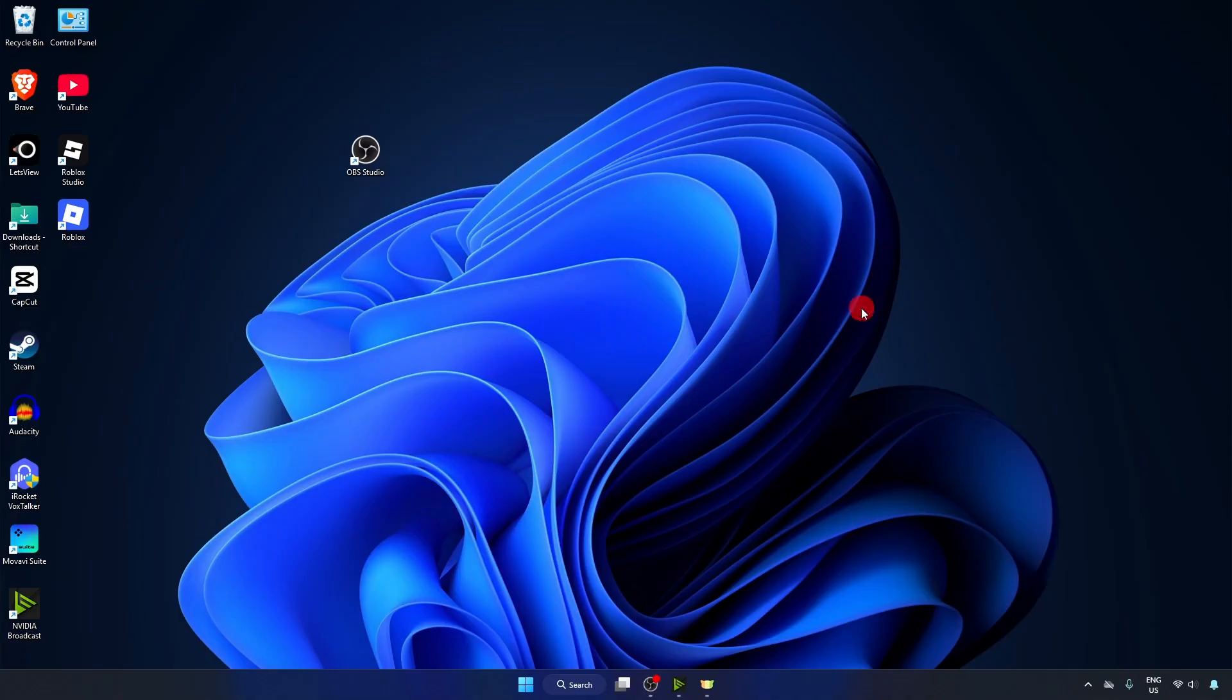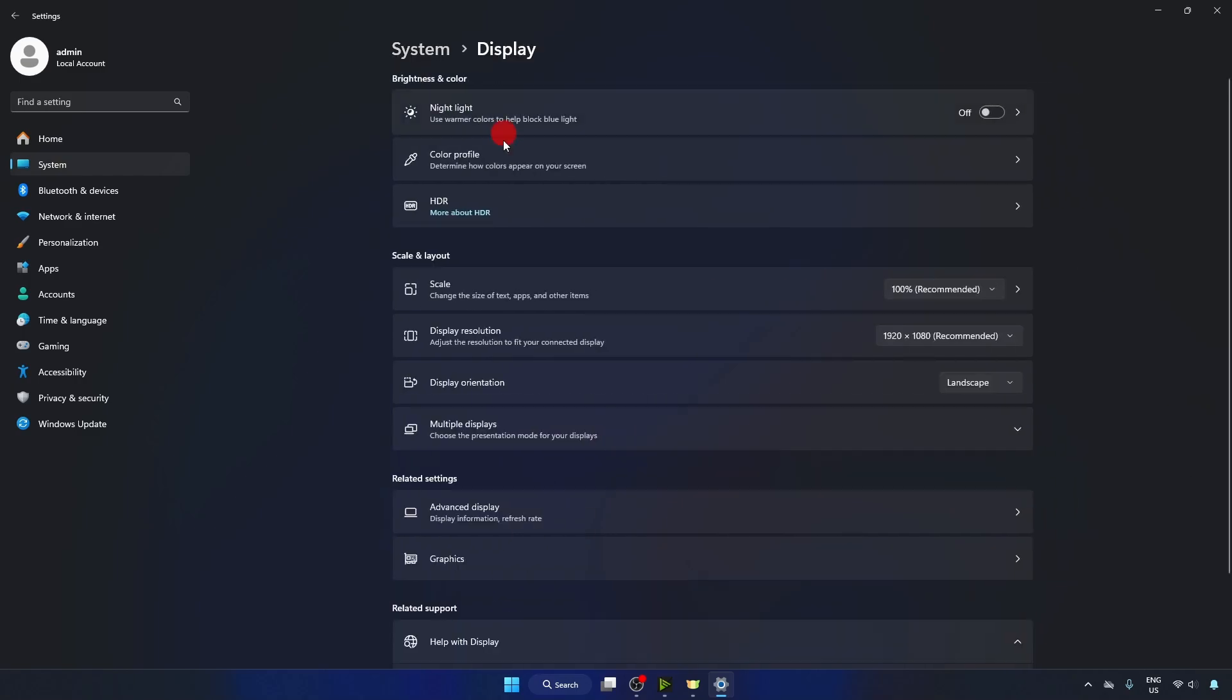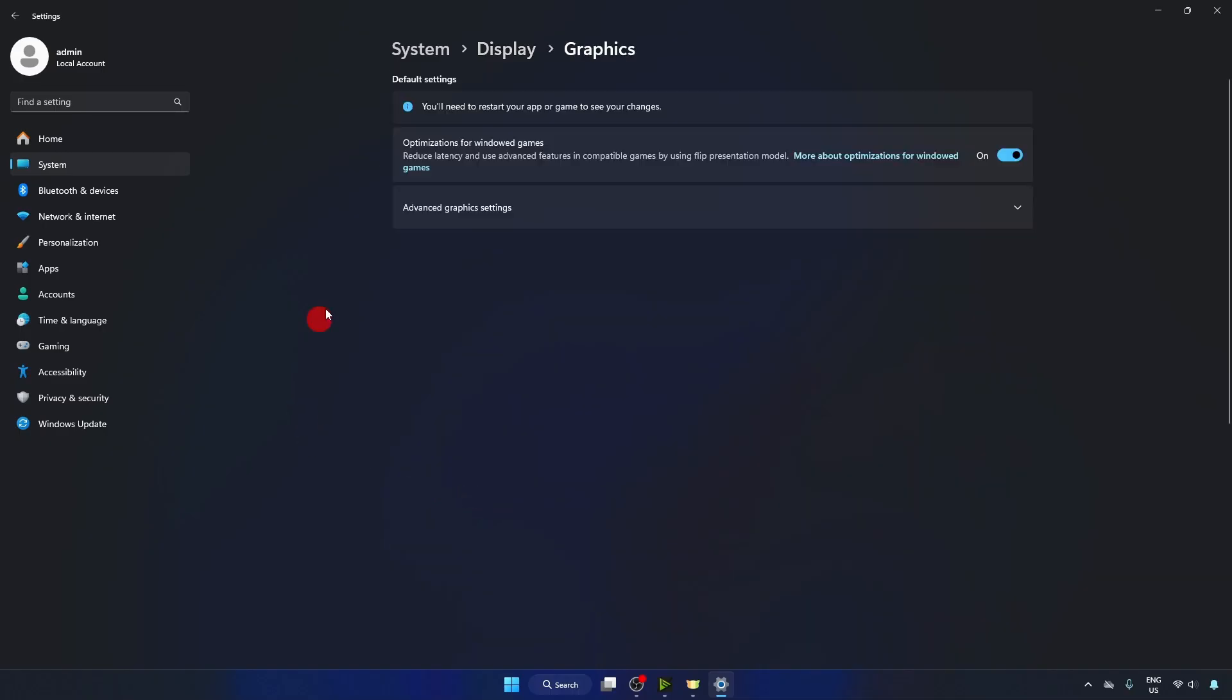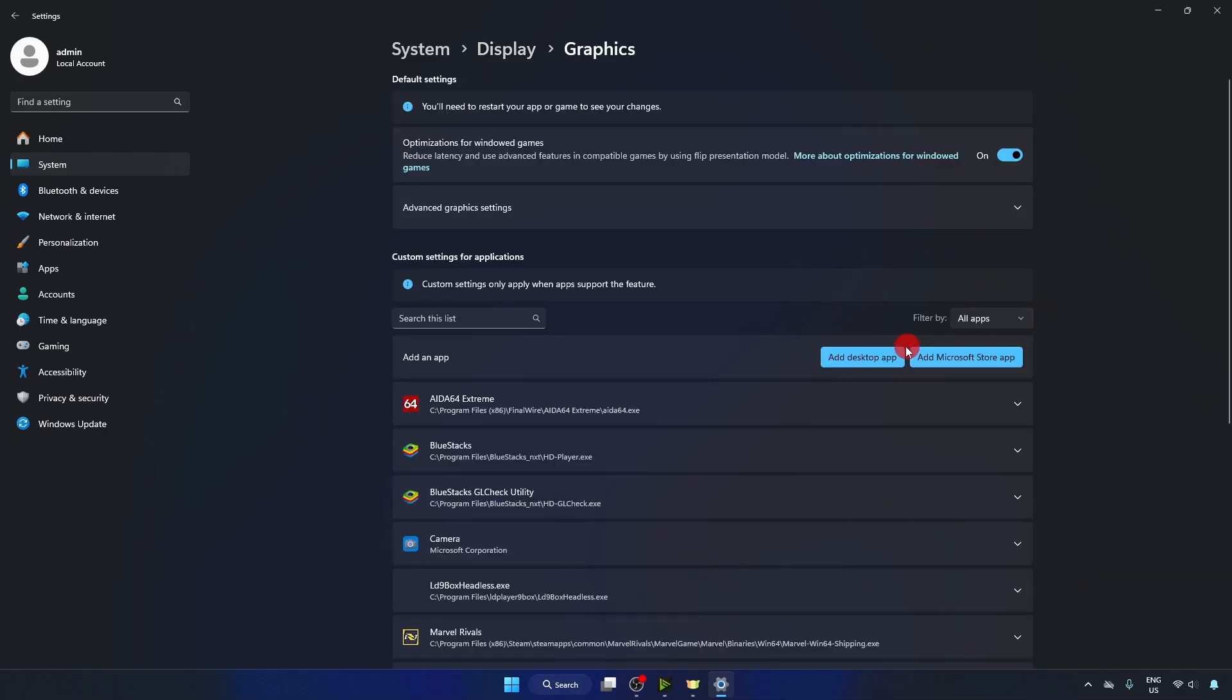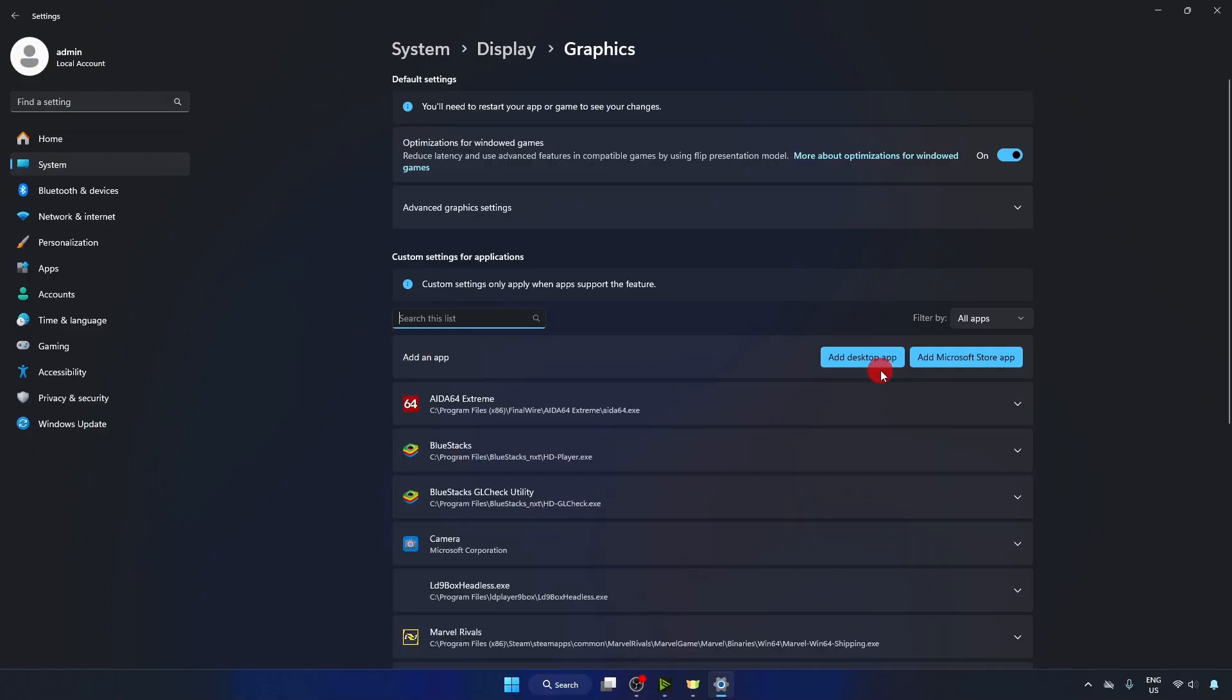This last method will work. Go to Settings, then System on the left side. Click on Display, scroll down, and here you will see this option: Graphics. Click on it. Now search for OBS. If you can't see OBS, click on Add Desktop App.